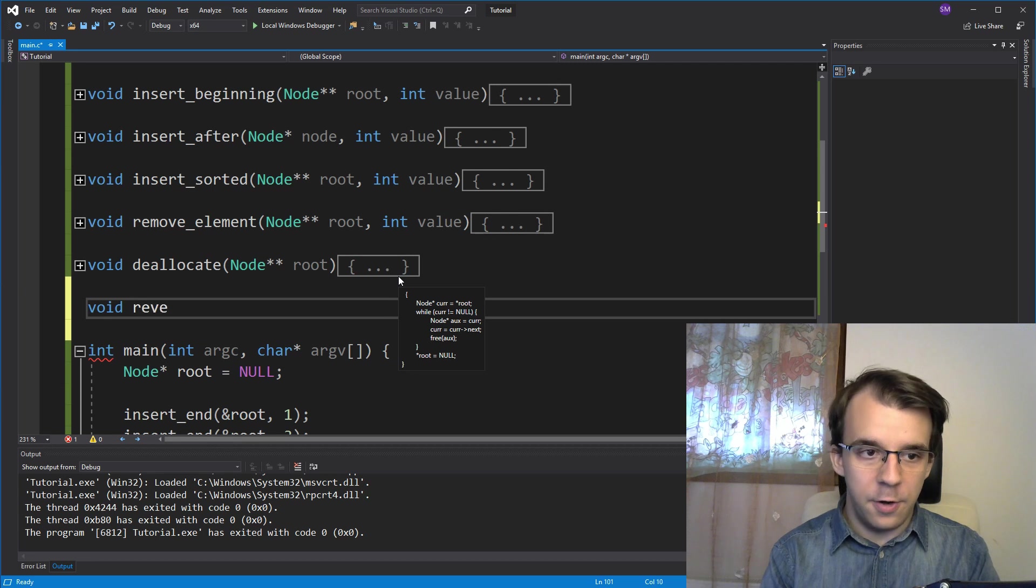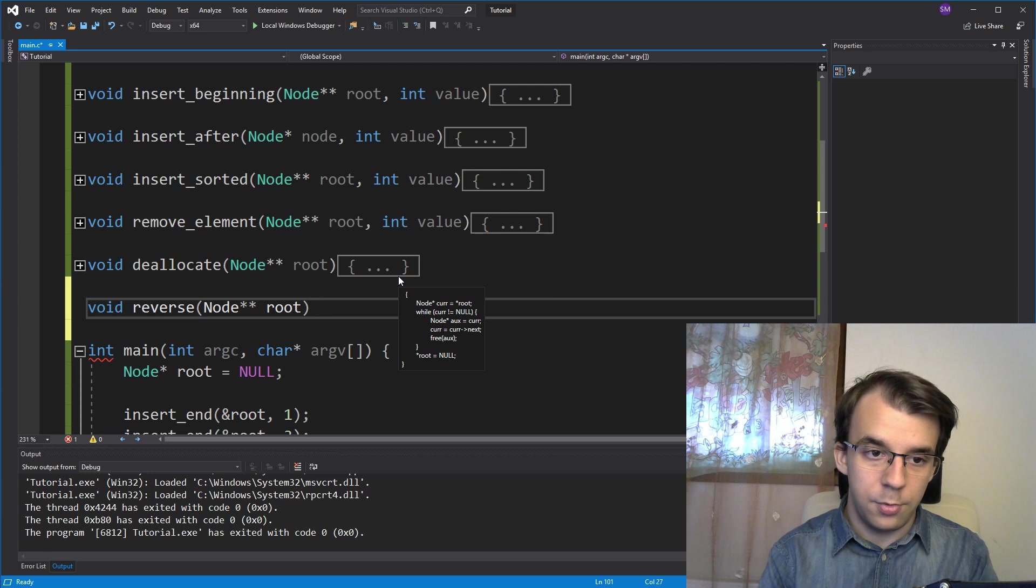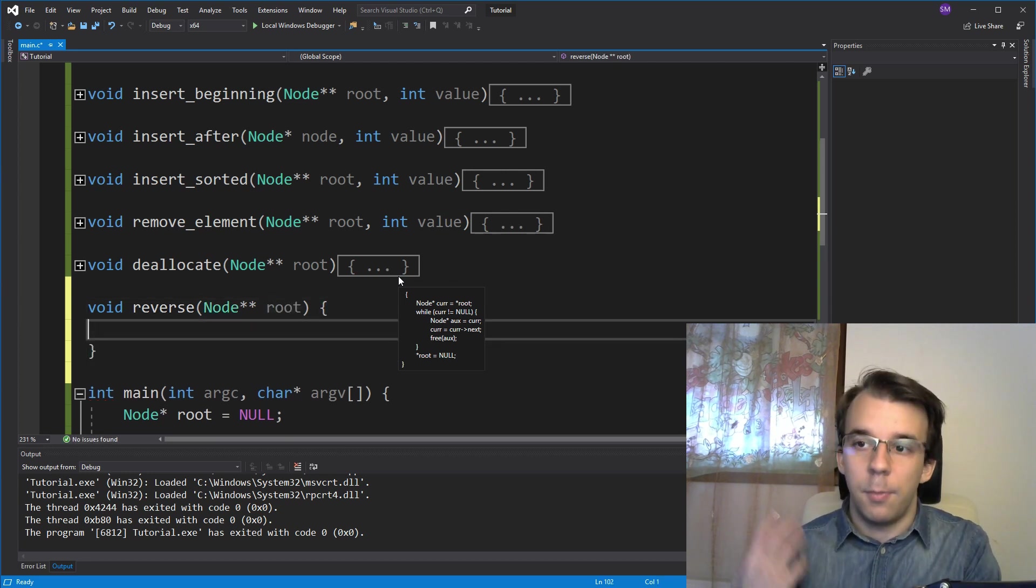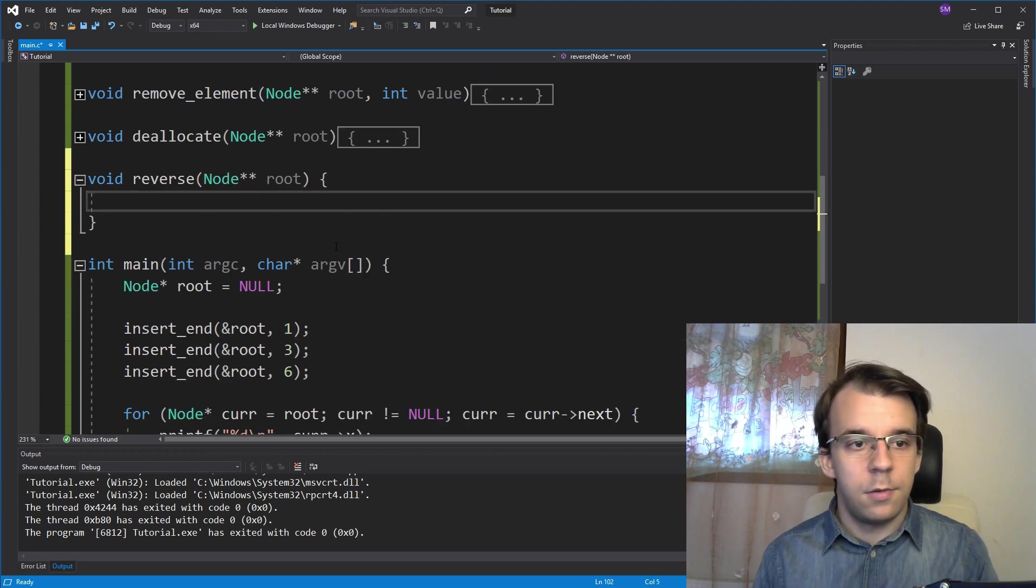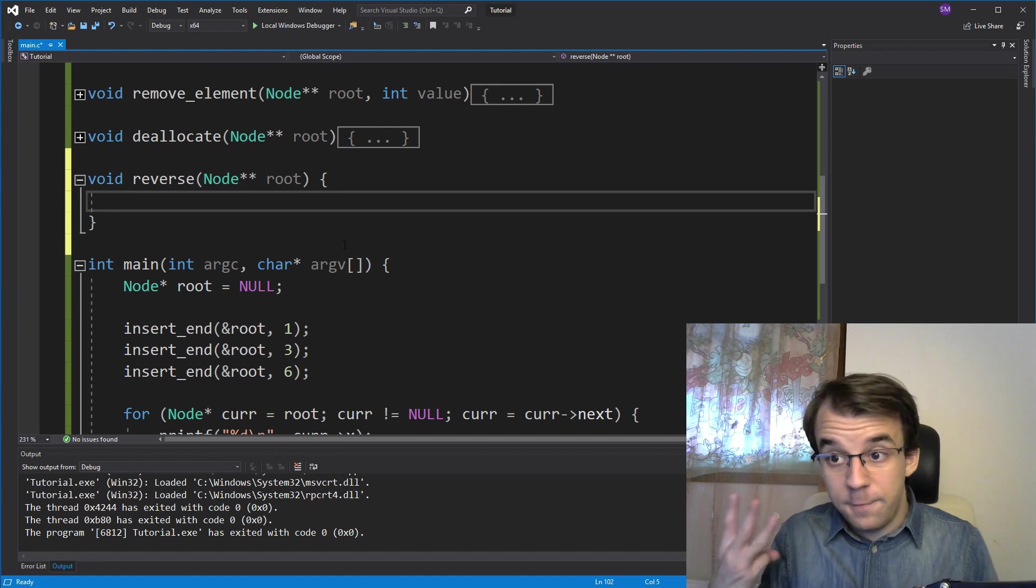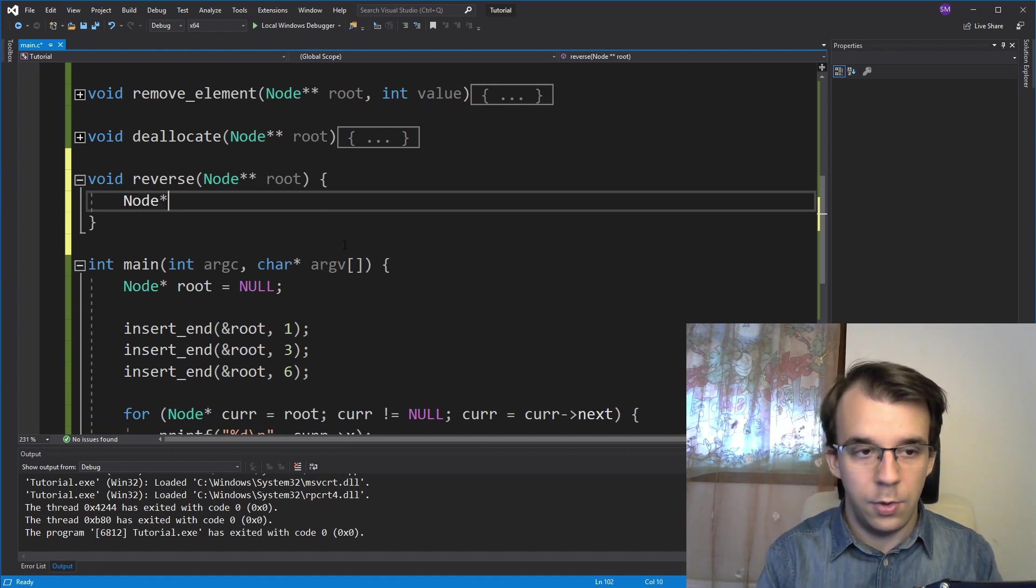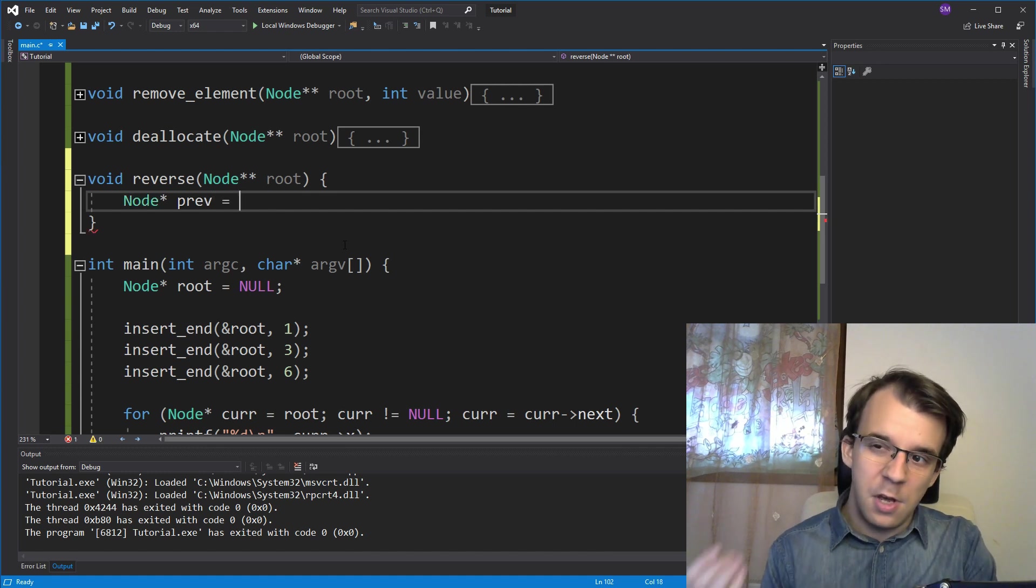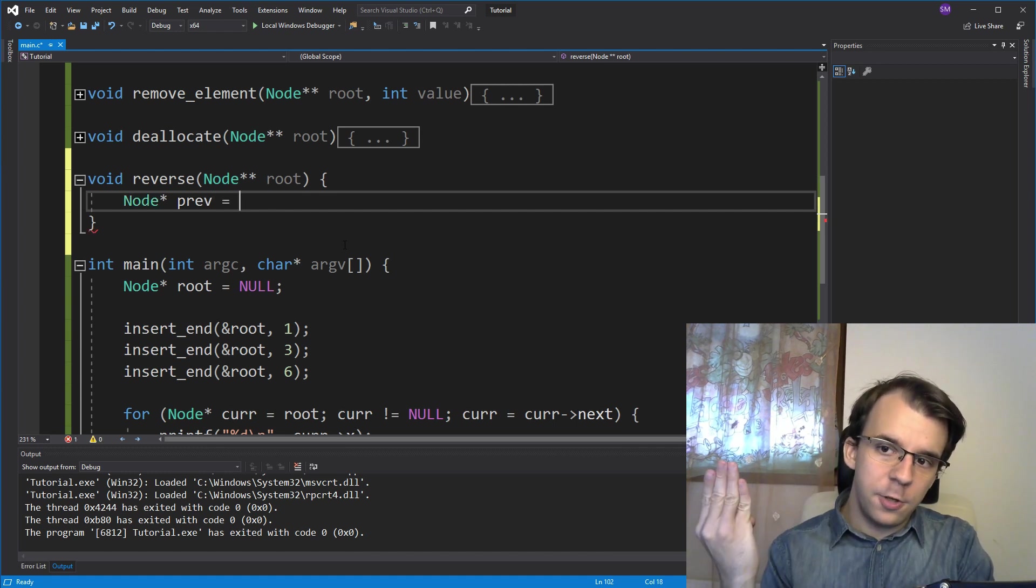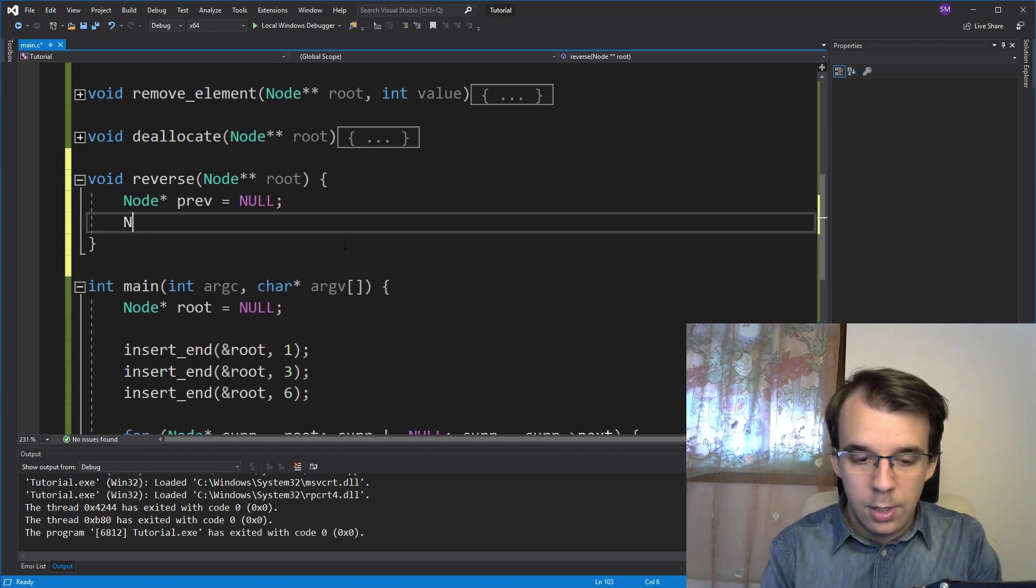So let's create this function called void reverse. And it's going to take again, a double pointer to root due to the fact that we are going to change the root. So we need a double pointer to where the root is. And how do we start? Well, first let's define our three variables. So first we have the previous, so node pointer previous, which, as I said, since we're starting at the root, before the root, there's nothing. So we can just say null, simple enough.